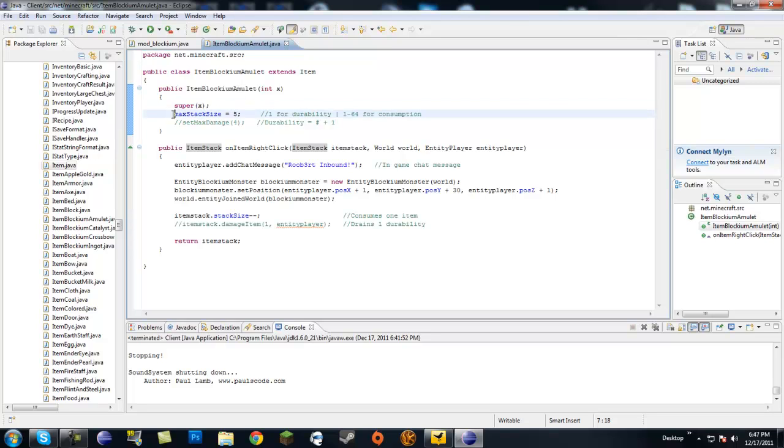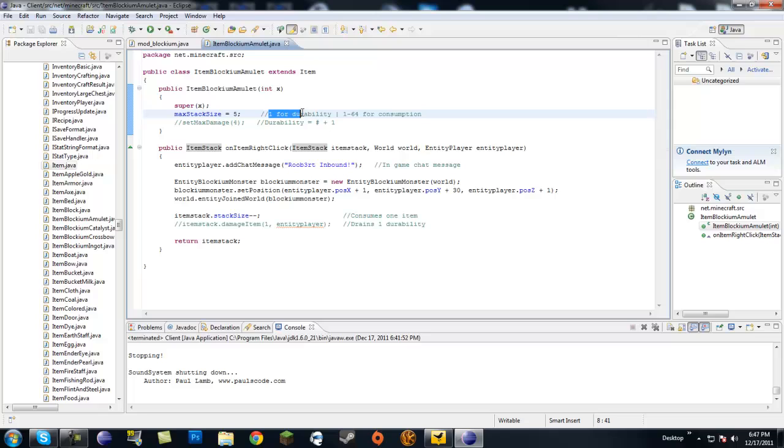So, this is what you need. You need to change the max stack size depending on if you're doing durability, which would be one, or consumption, which would be either one through 64, depending on how big you want your stack.